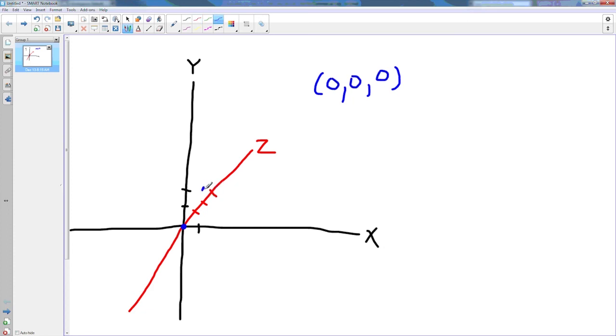And our coordinates are going to be 1, 2, 3, x, y, and z.